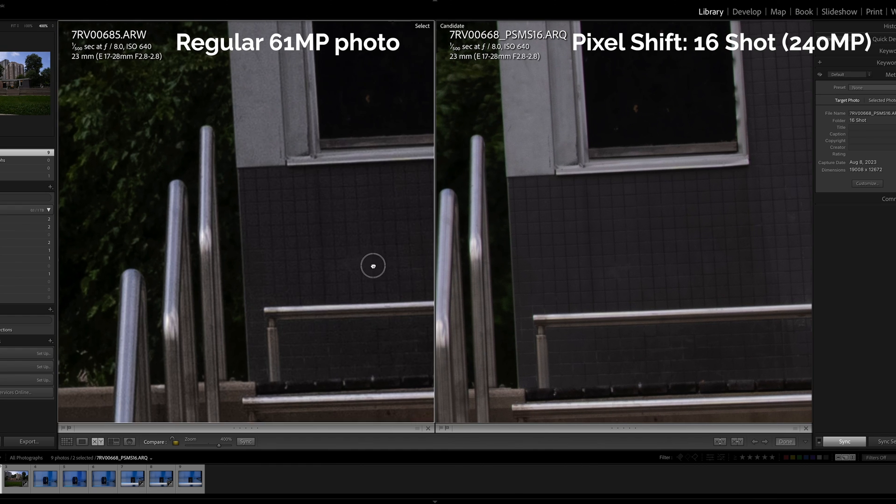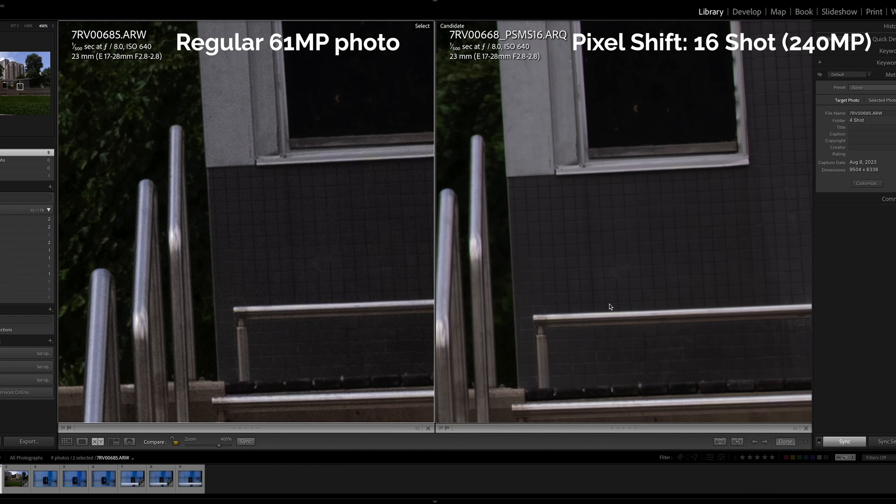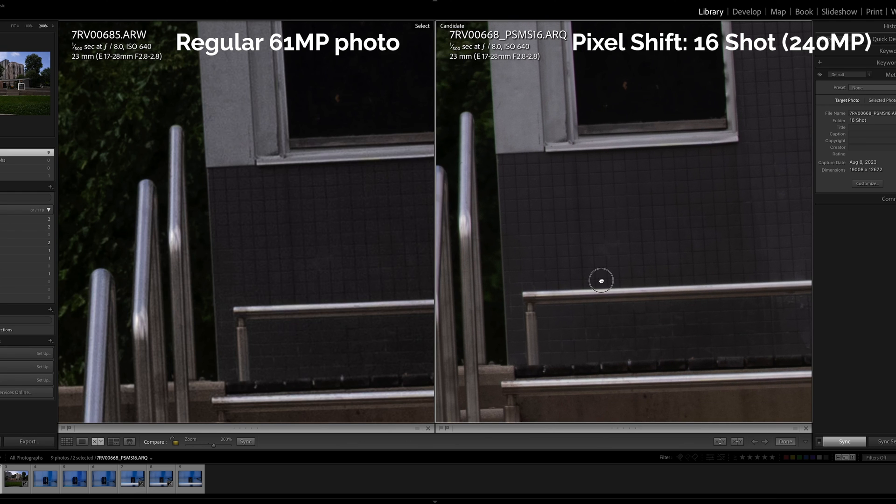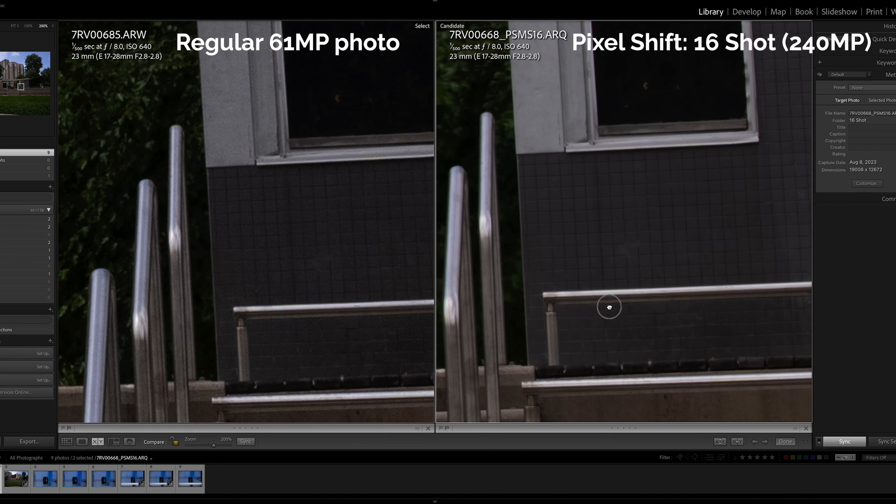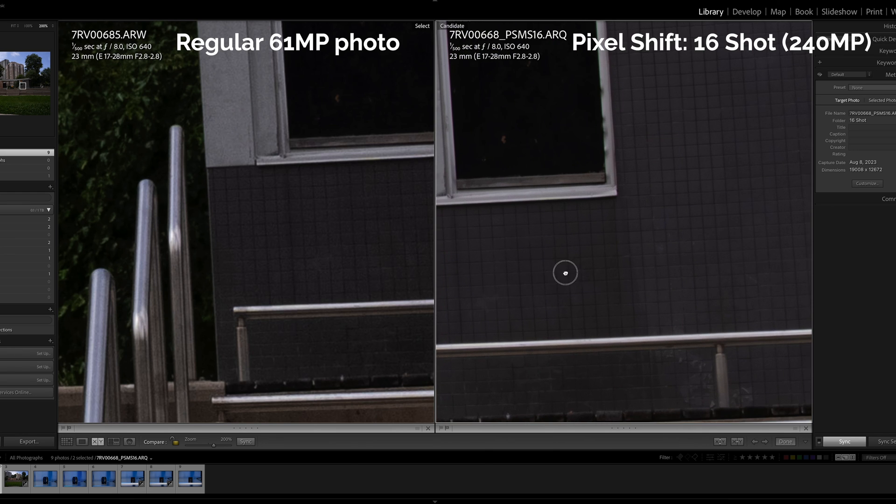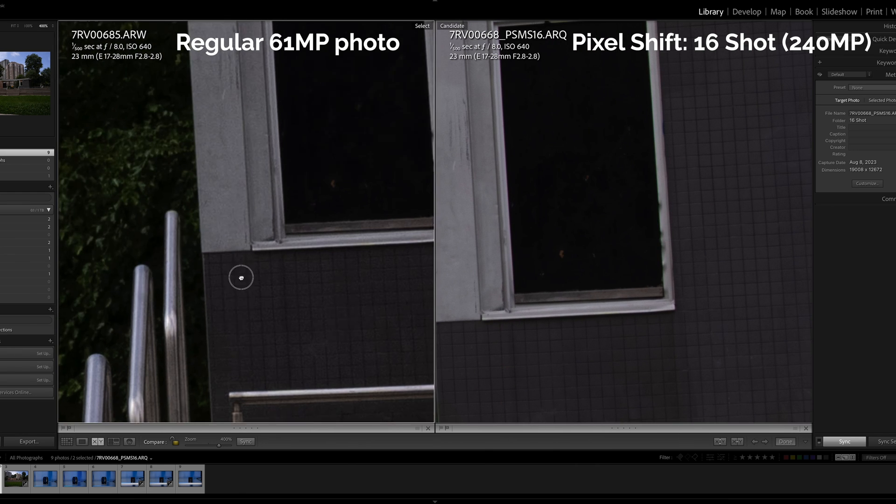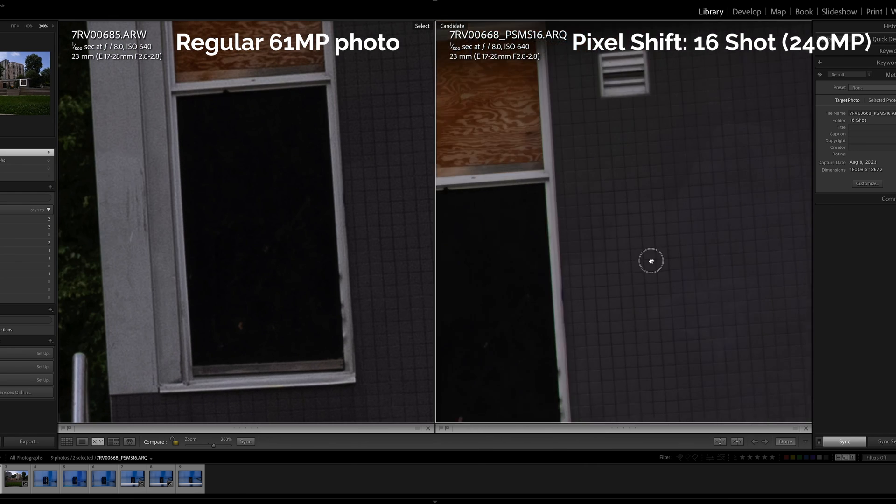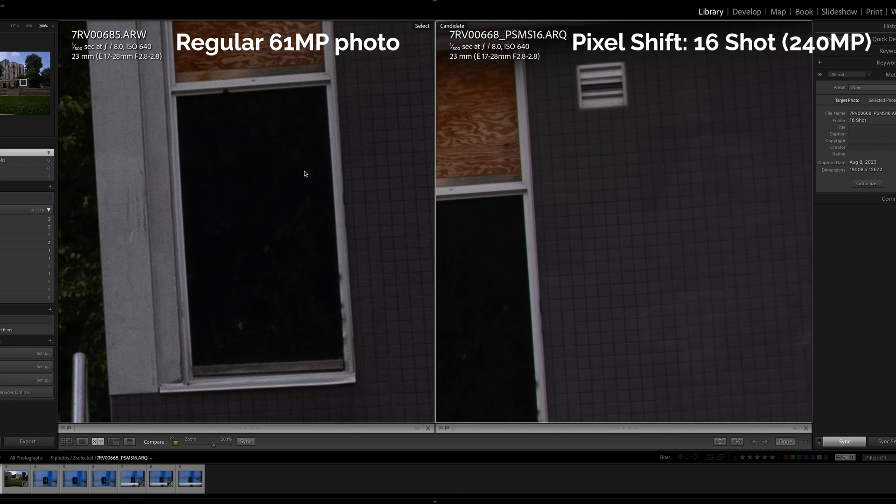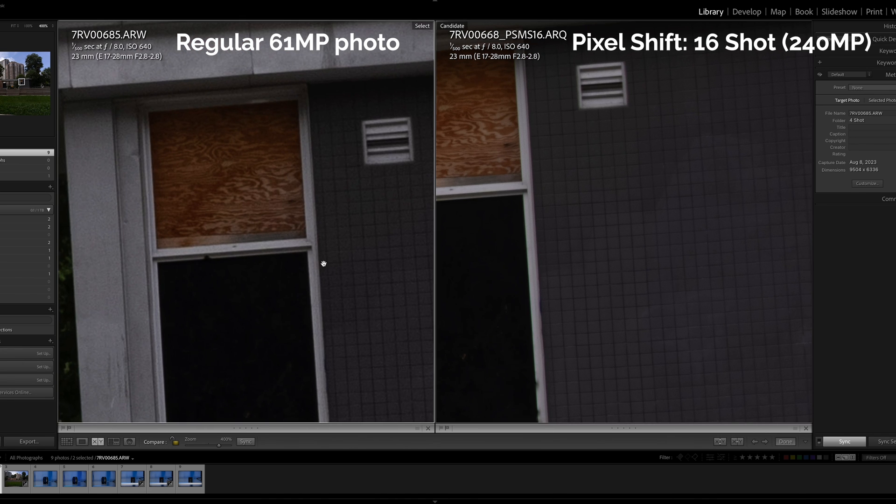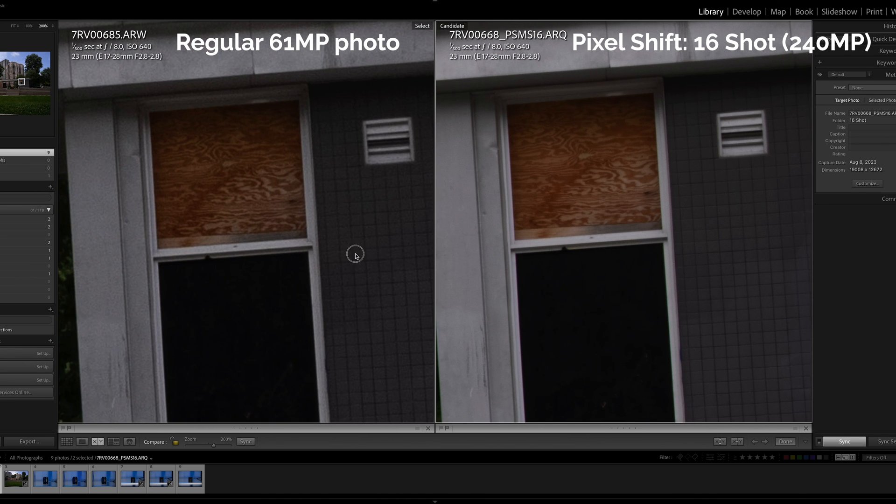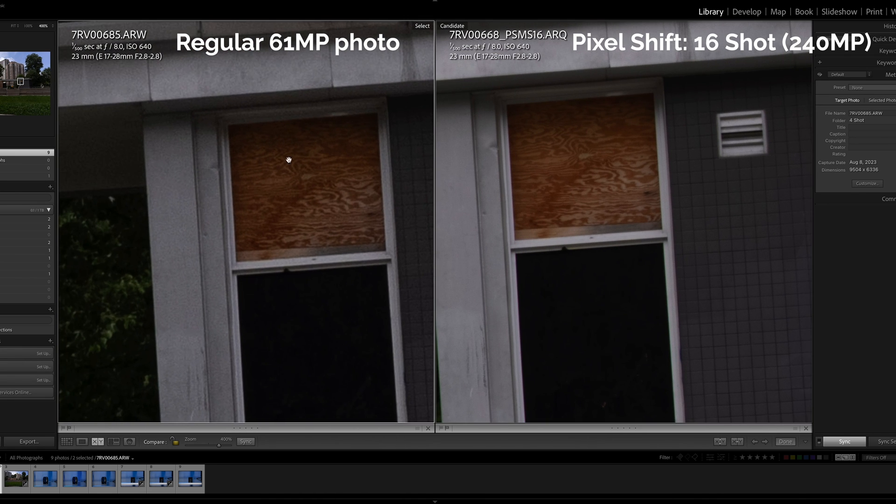Okay so yeah here you can tell that the pixel shift multi-shot photo has more detail in the pattern here of this wall and the squares as opposed to the one on the left. And there's a little bit more detail preserved here too so there is a bit of a difference. When you really zoom in.